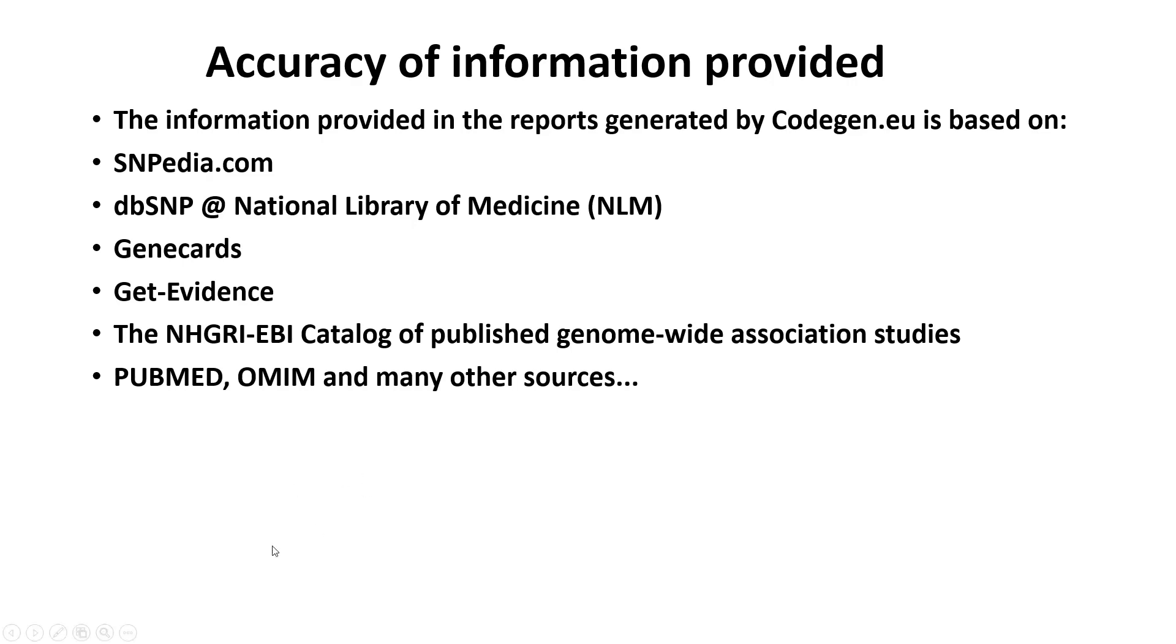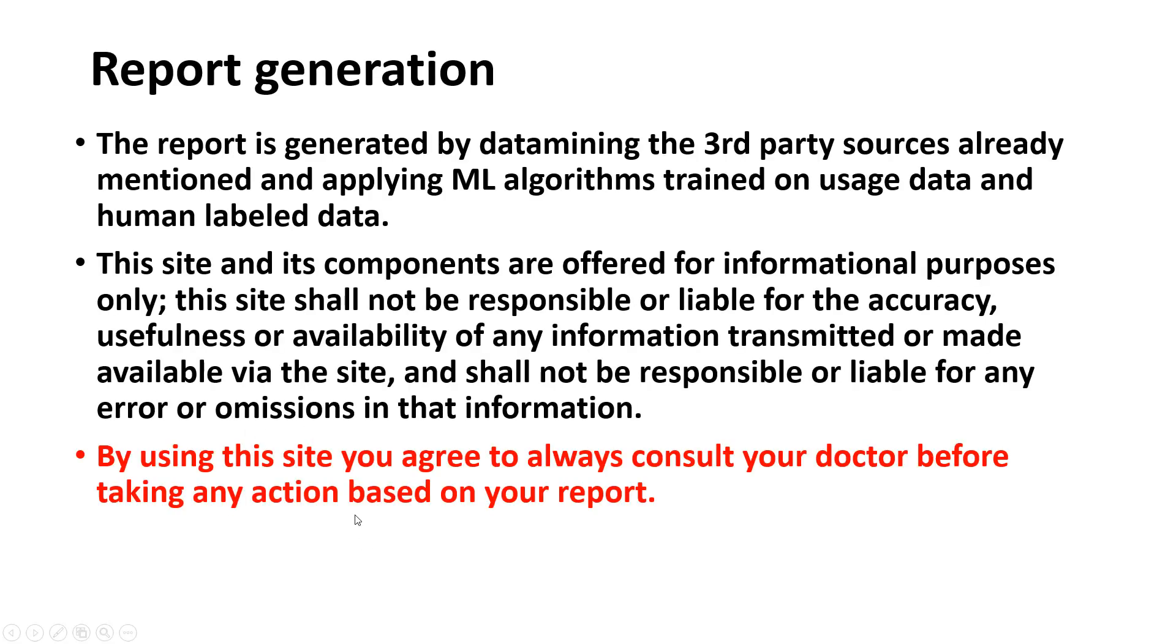It uses a lot of resources such as SNPedia, Gene Cards, GET-Evidence, the genome-wide studies from the European Bioinformatics Institute, NHGRI-EBI, PubMed, OMIM, and other resources.